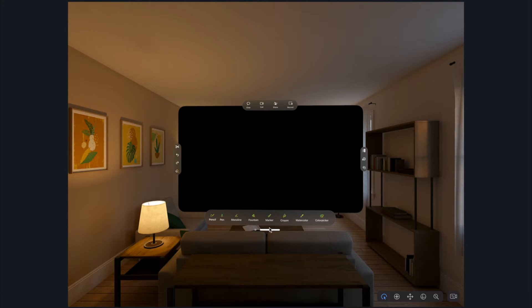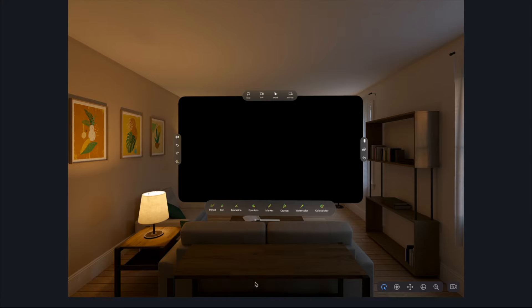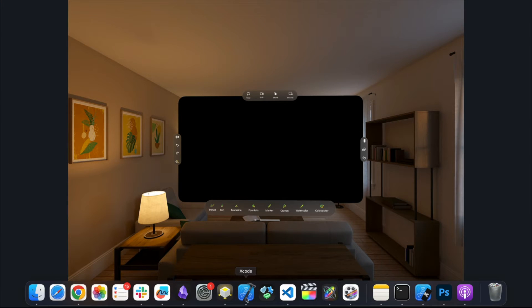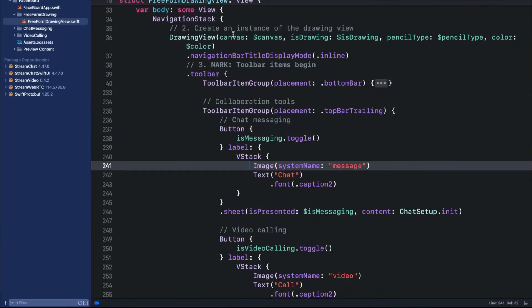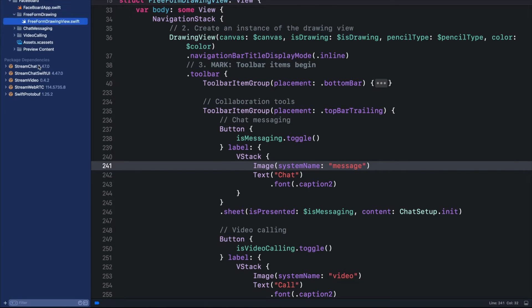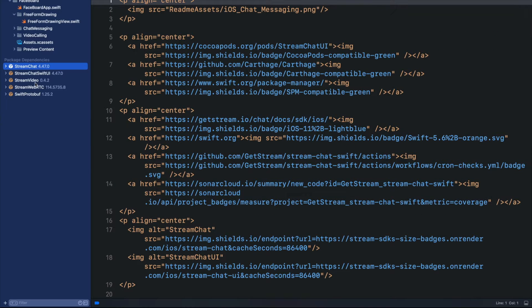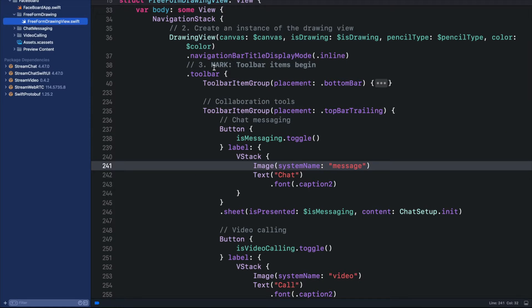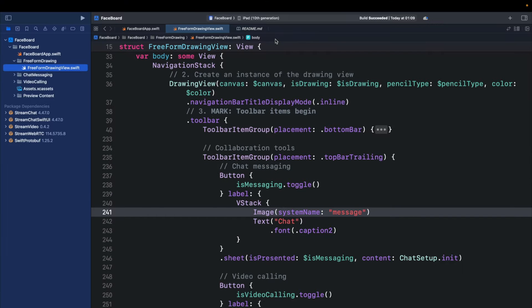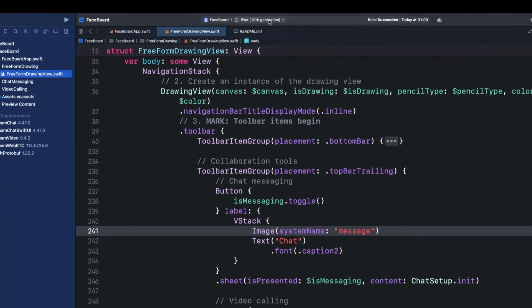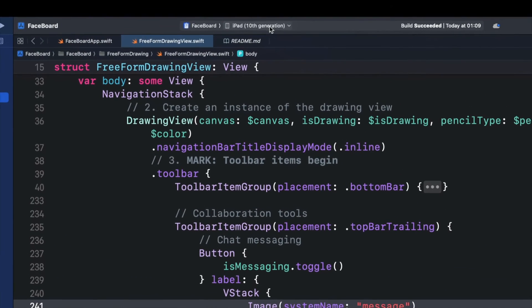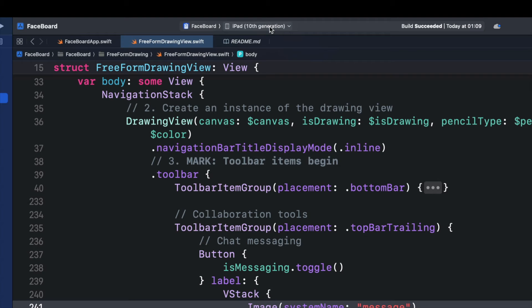So let's look at how that works. I will go to Xcode. Over here I have already created an iOS app. It integrates Stream chat and video. It is a drawing canvas similar to Apple's Freeform app. In the toolbar you can see I have selected iPad 10th generation, so let's run it to see what we have.